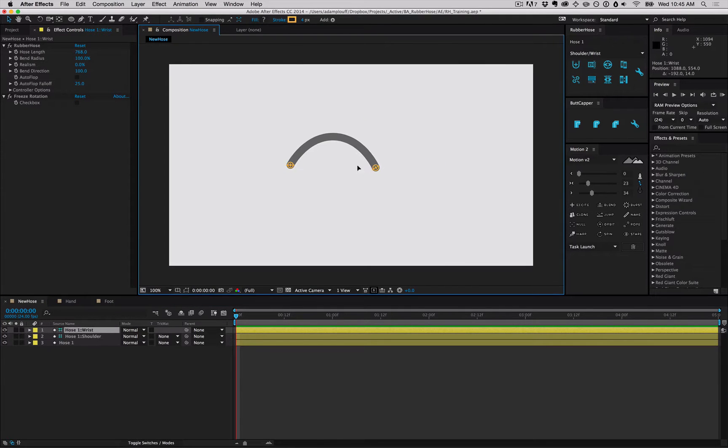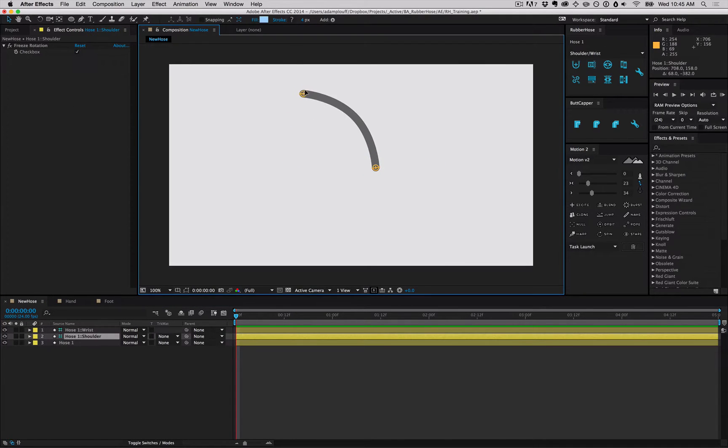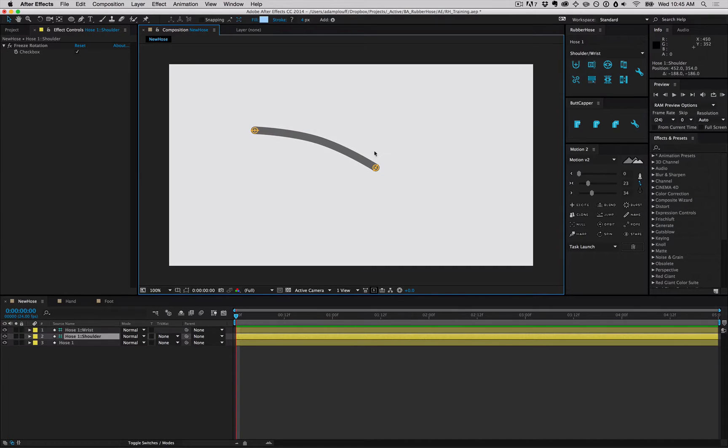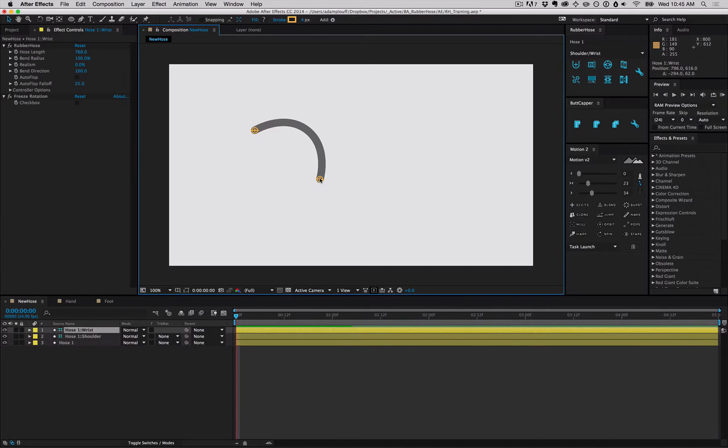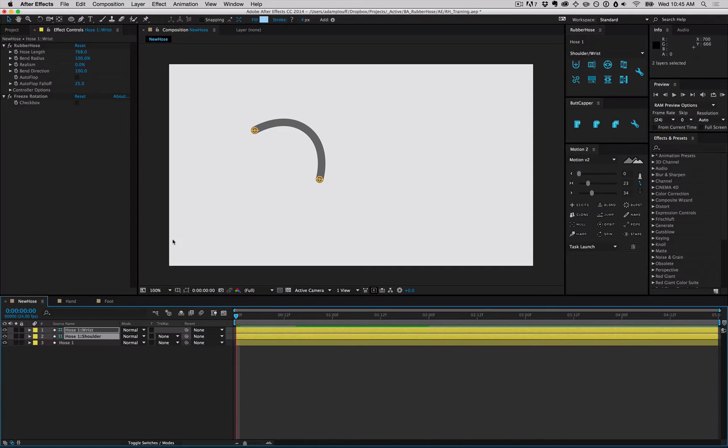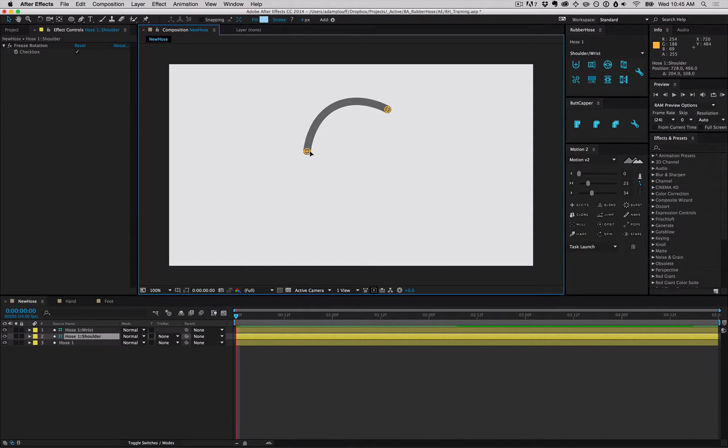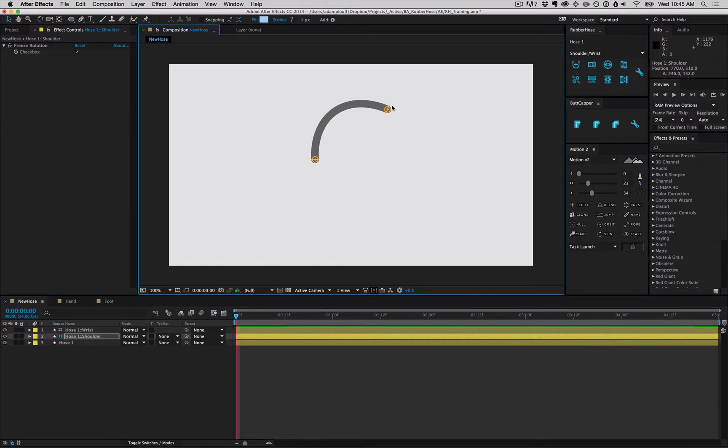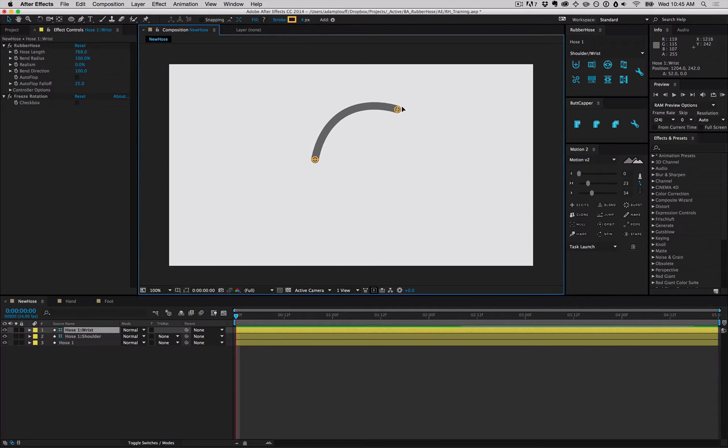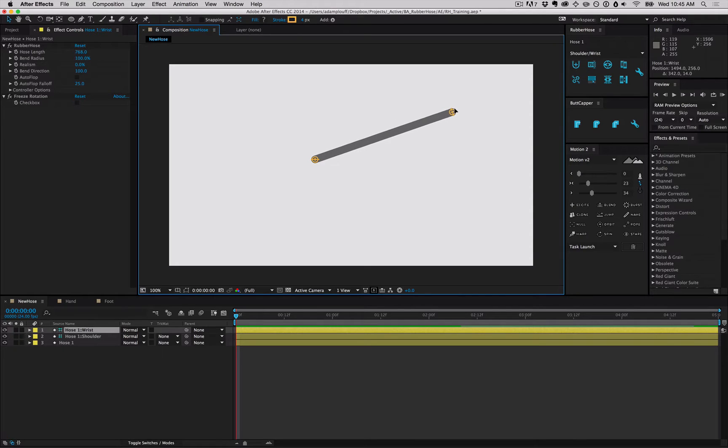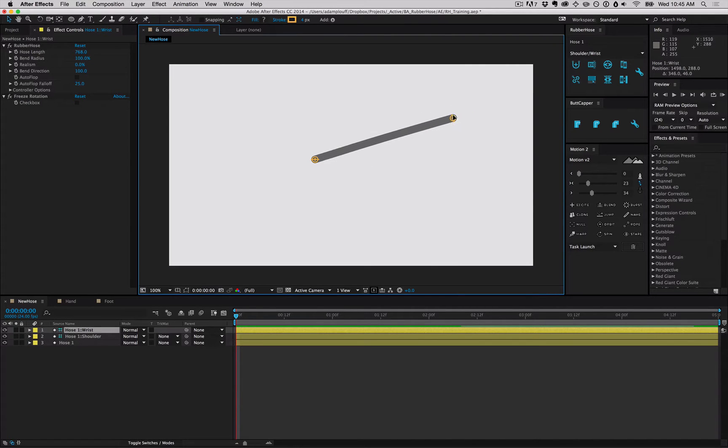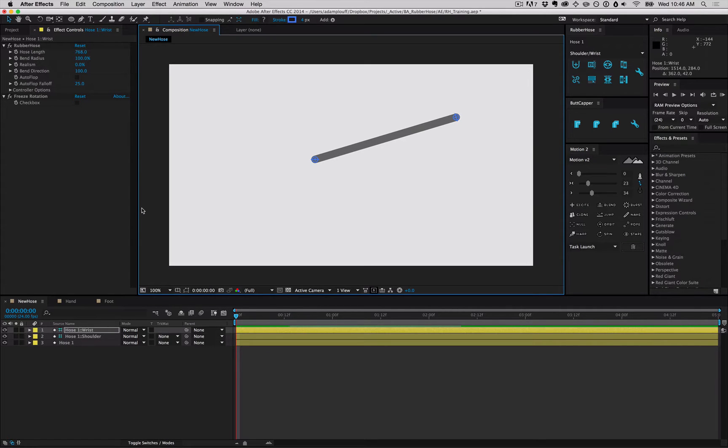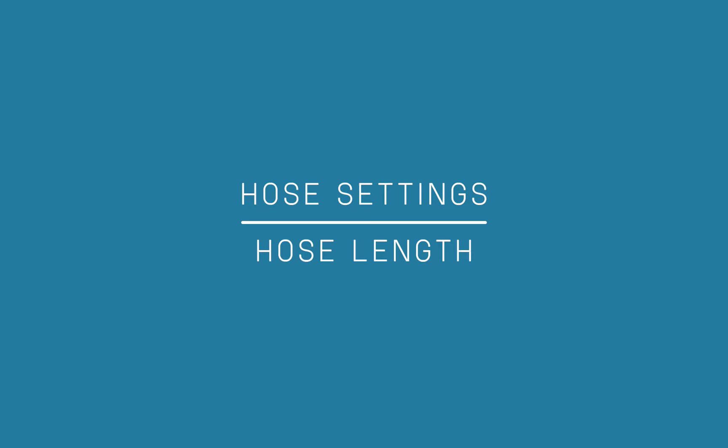Drag the controllers around and the hose will bend, flex, and stretch based on what you do with it. As you stretch it beyond its maximum length, it'll straighten out and the colors of the controllers will change. This lets you know that you are stretching the hose beyond its maximum length.